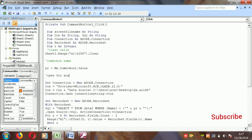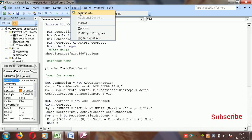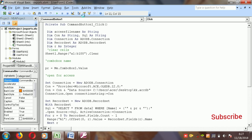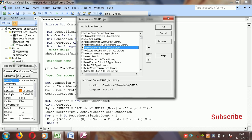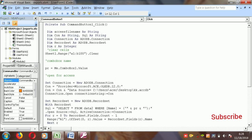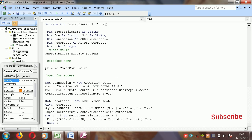To open the connection to Access, first you need to add the reference. Go to Tools and select 'Microsoft ActiveX Data Objects 2.0 Library'. When you select this, the tool works correctly. Then set the connection: Set connection = New ADODB.Connection.